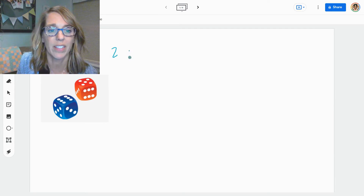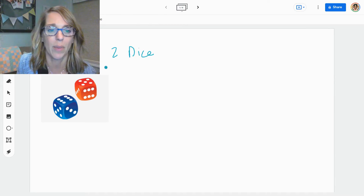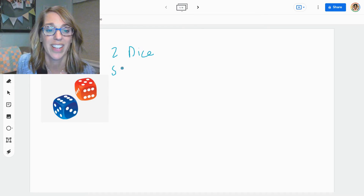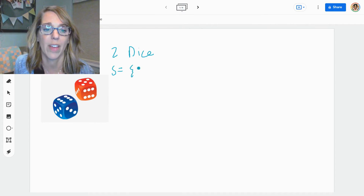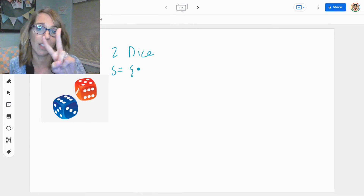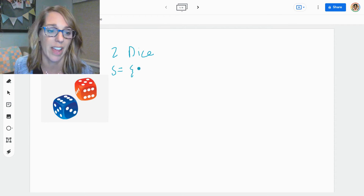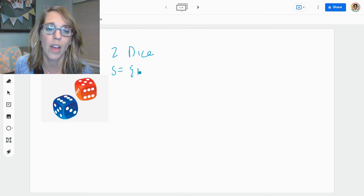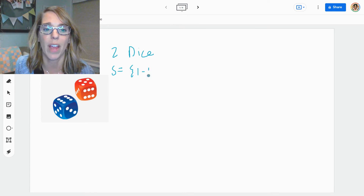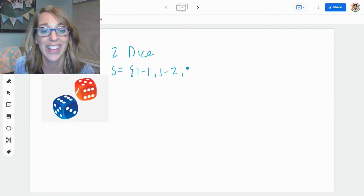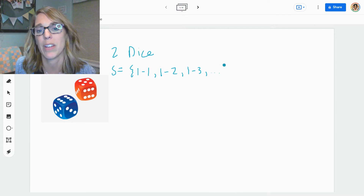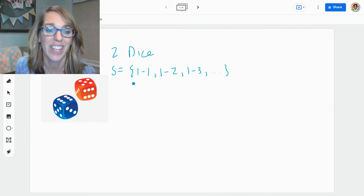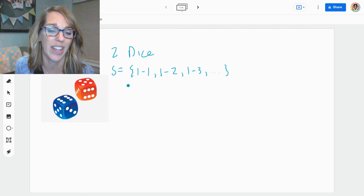When I'm working with two dice, I want to go ahead and start by thinking of that sample space. The sample space is going to be made up of pairs — a number on the blue dice along with a number on the red dice. We could be here a really long time listing them all, so instead I'm going to draw a tree diagram.